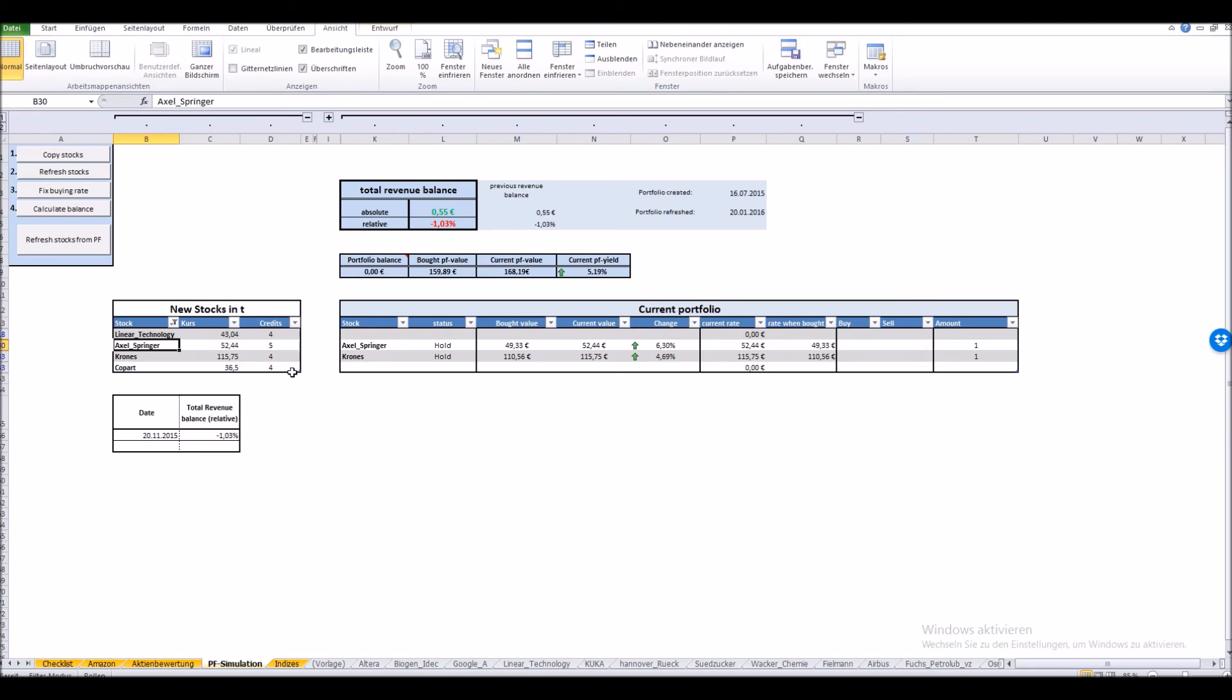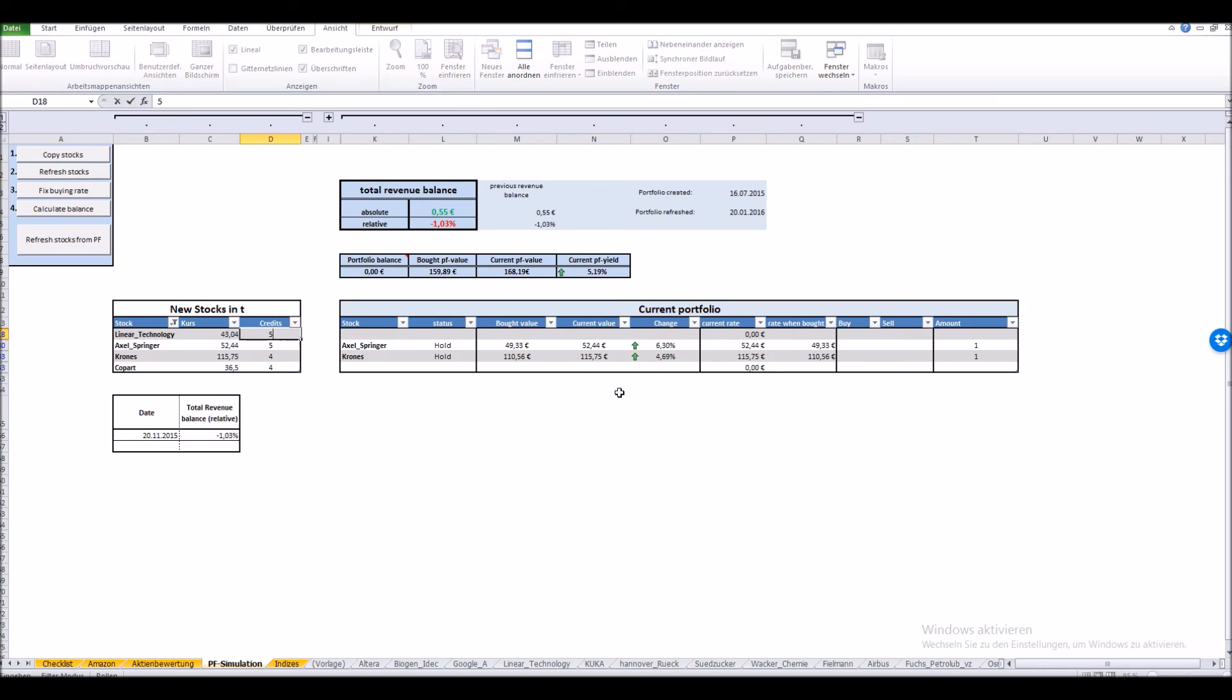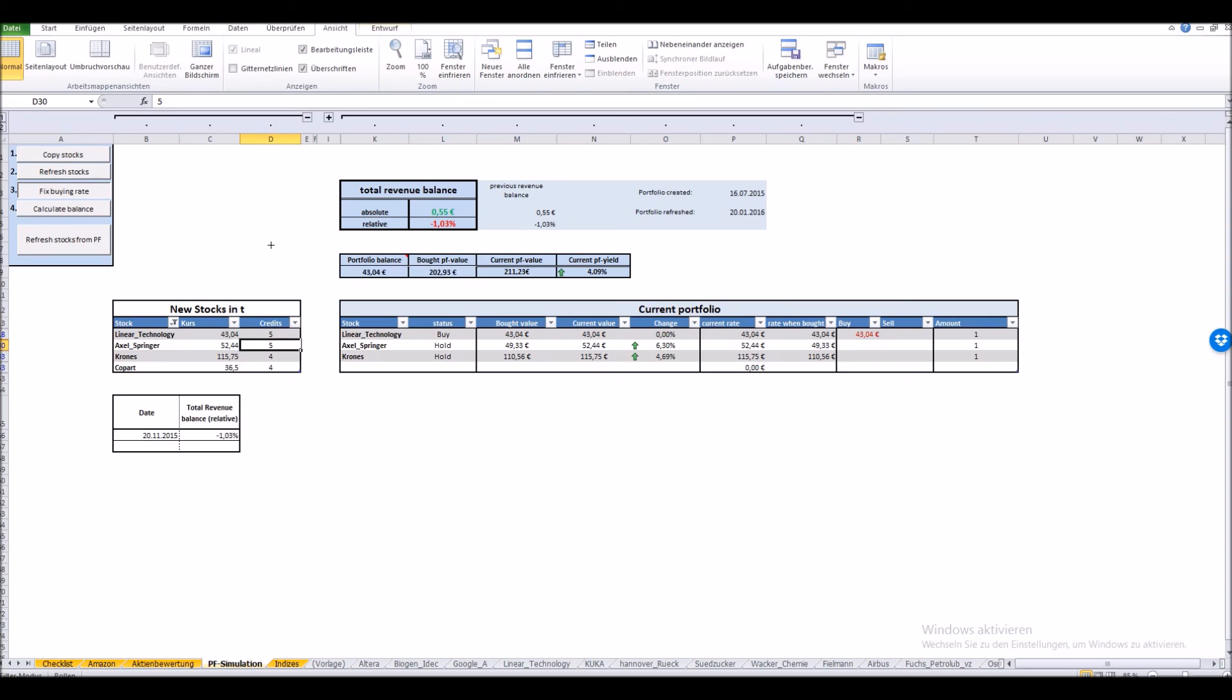With the third button I'm freezing the buying rates of the stocks. In this case we would not buy any stocks. To demonstrate how it works we just make a little change again and say the Linear Technology stock reached five credits again. And we see we would have to buy it. Now let's just run through the macro. As we can see what the button does is it's freezing the information. Here it's exactly as we can see it - we would have to pay this price for amount one of Linear Technology buying it, and that would be the bought value. This is the current value. The bought value is frozen.